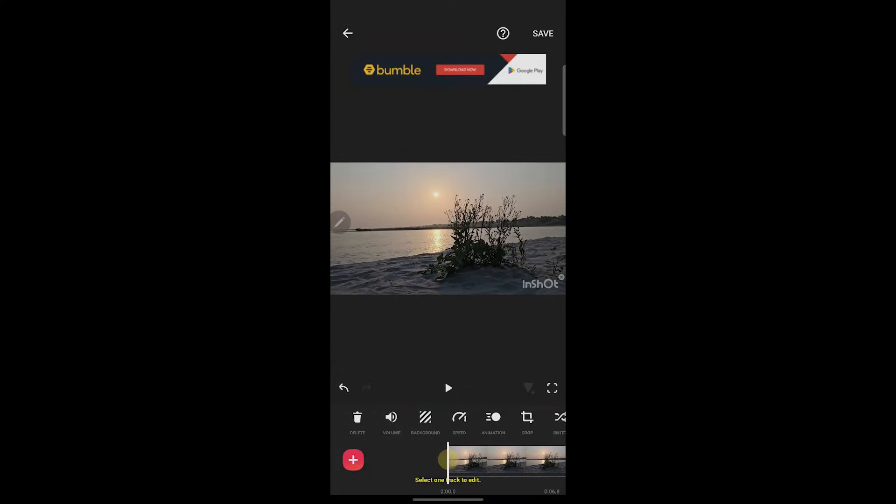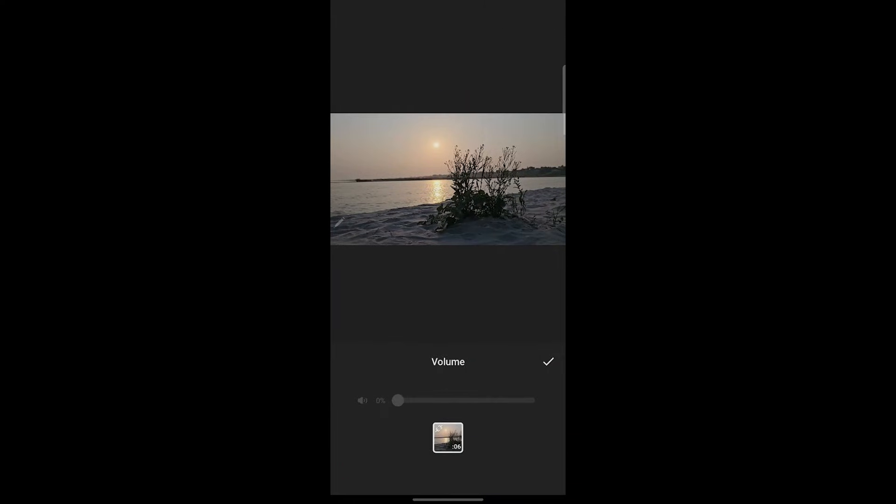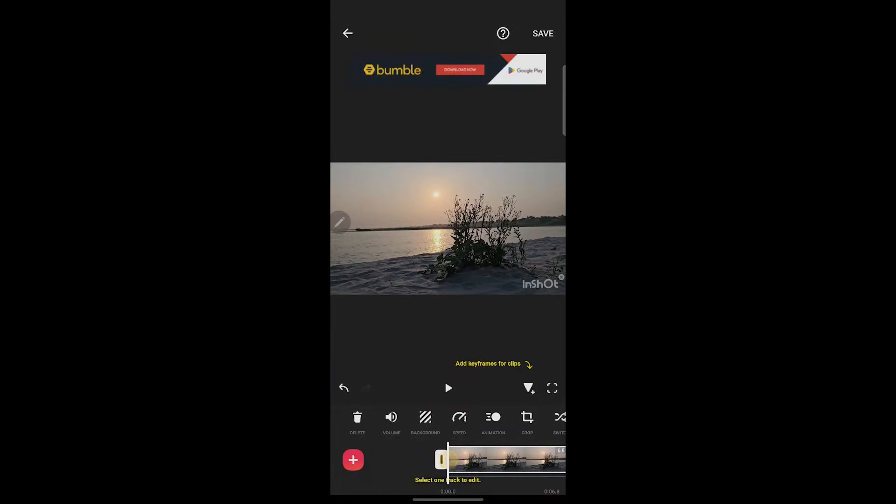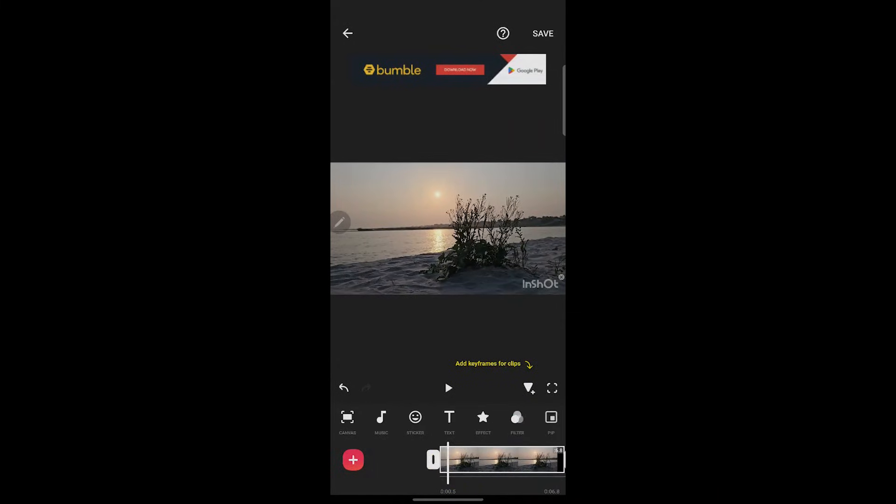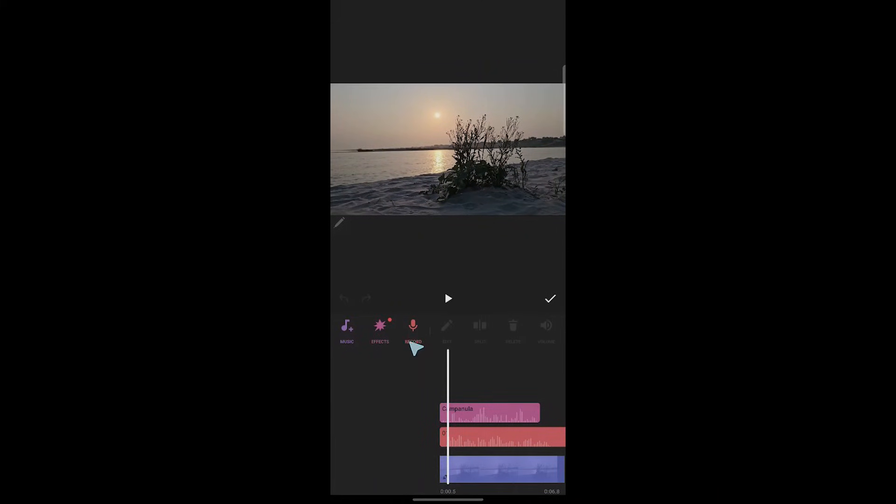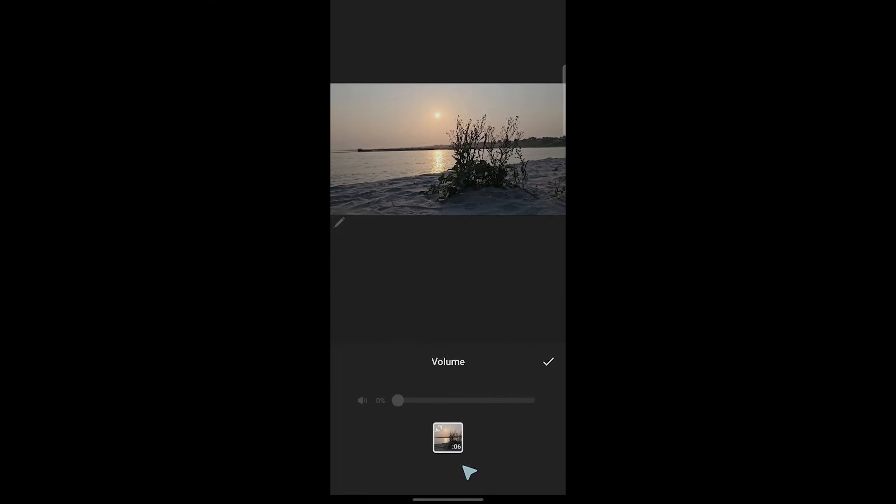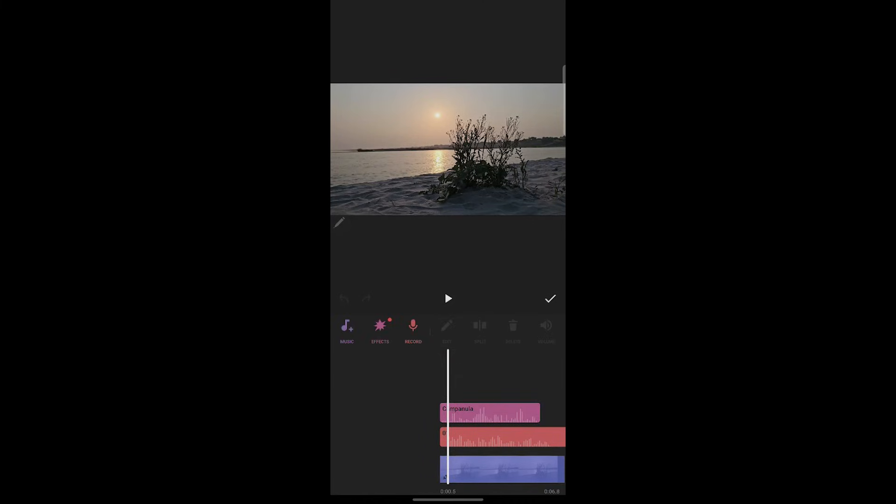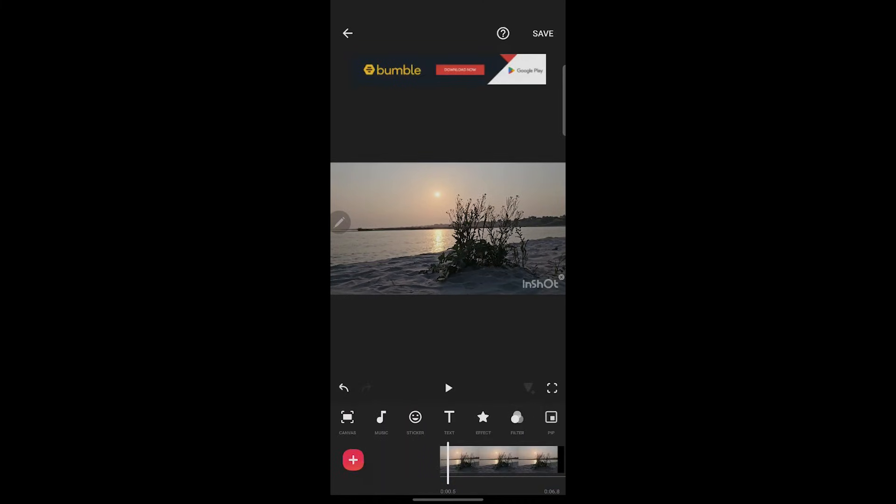You can also simply click on the volume button and increase or decrease the volume of this video. You can edit the audio by going to music, and you can record your audio, add effects, music, and much more. To edit the volume, simply click on this and adjust the volume by using this bar, then click on the tick icon and your audio will be edited in InShot. That's how you edit audio in InShot.